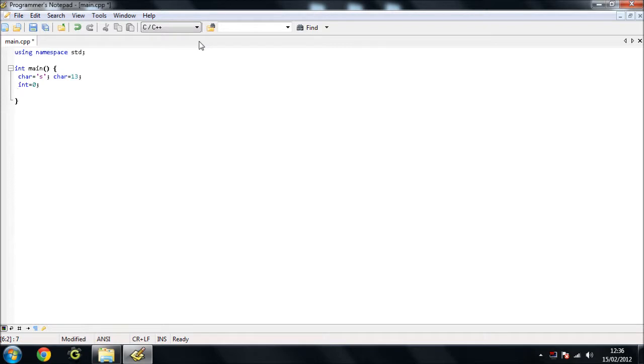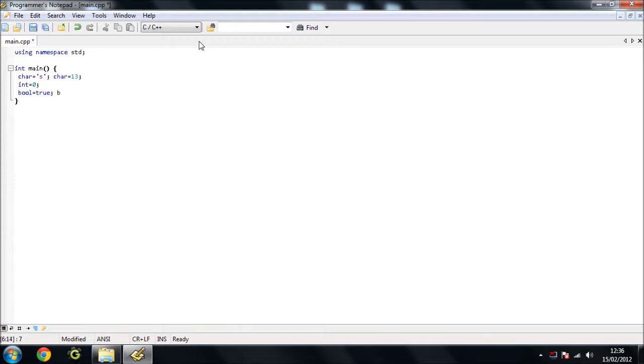Then we have our booleans. I think I pronounced that right, boolean. A boolean is basically just true or false. You can have true and we can have false.